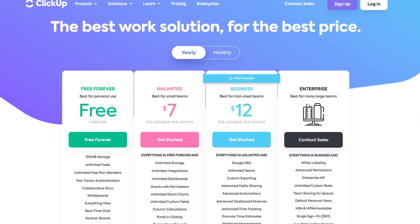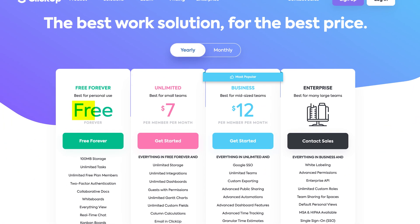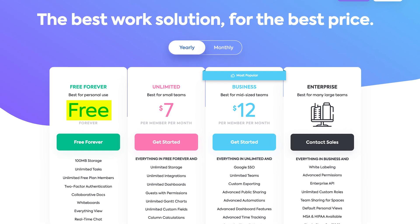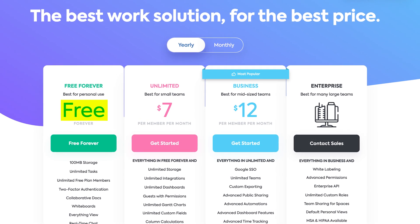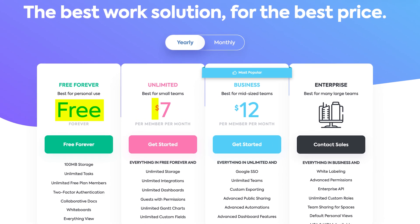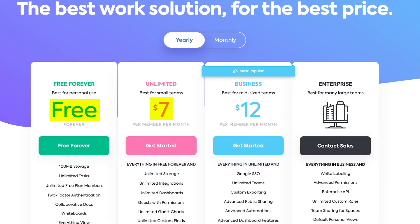As for pricing, I believe there's a free plan or there's also a starting plan of like $7 per user per month. So yeah, that's ClickUp, the project management software.